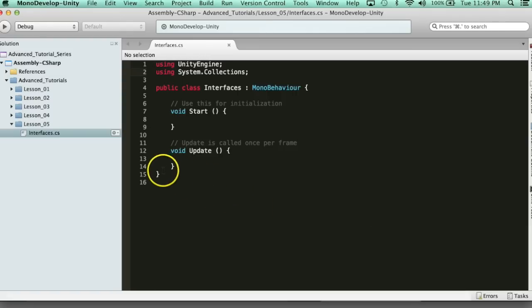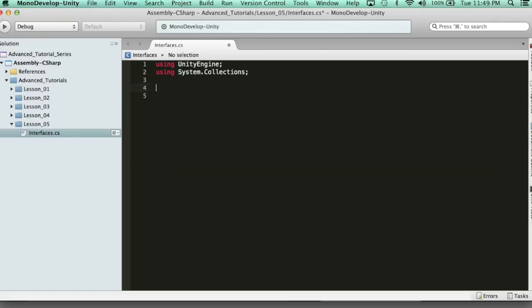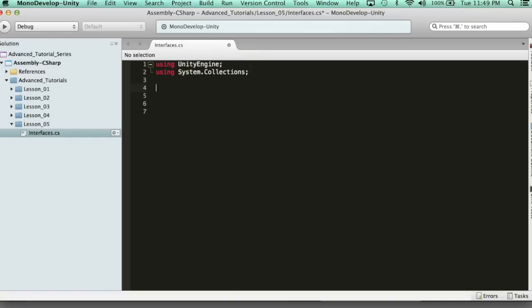Now with an interface, you don't need anything with this class — you can delete the class. You can also delete these namespaces if you want. I'm going to go ahead and keep them, just because it's a standard code layout. But you do not need the namespaces. So I'm going to go ahead here and we're going to declare an interface.